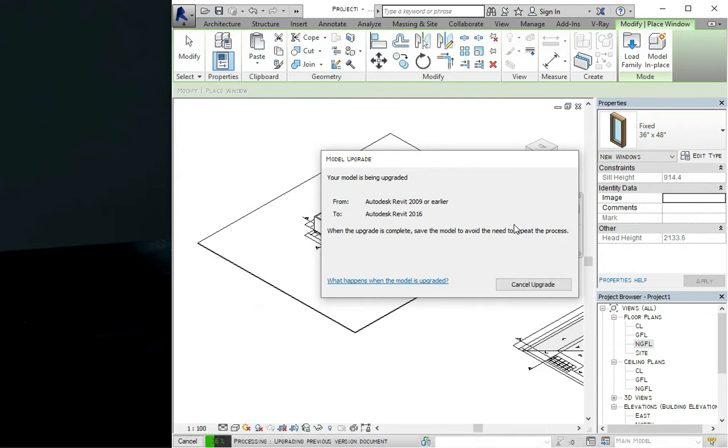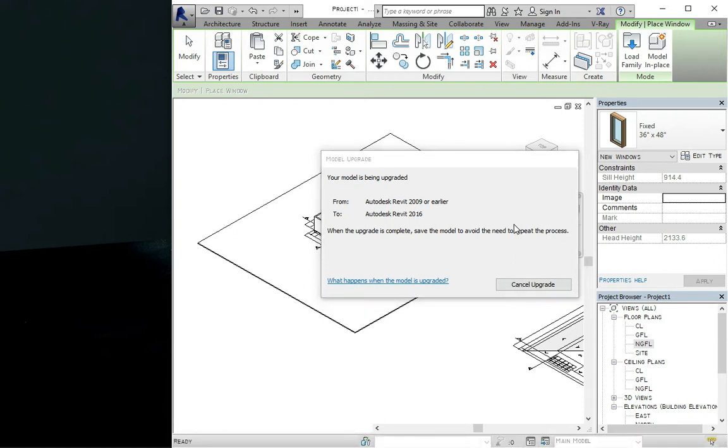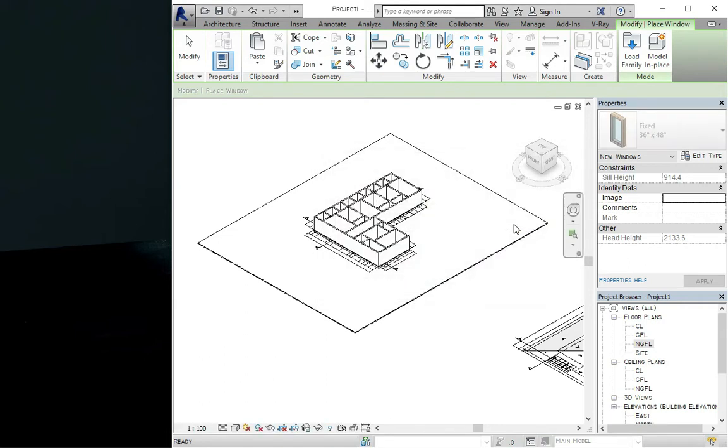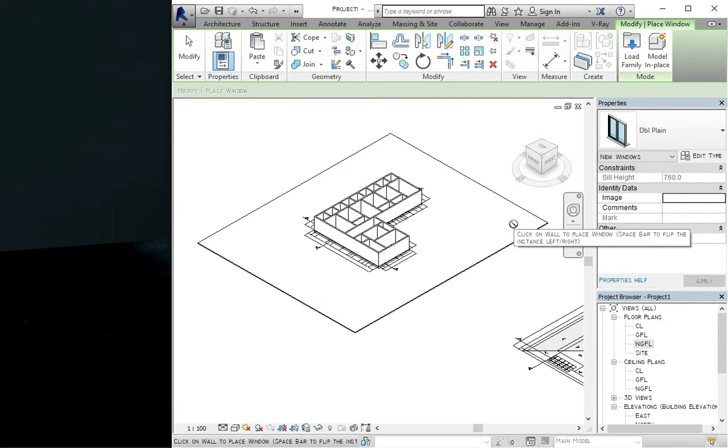We just wait for Revit to upgrade the model which we are importing, because I'm importing a Revit Architecture 2009 component so it needs to be upgraded to the 2016 which I'm using.